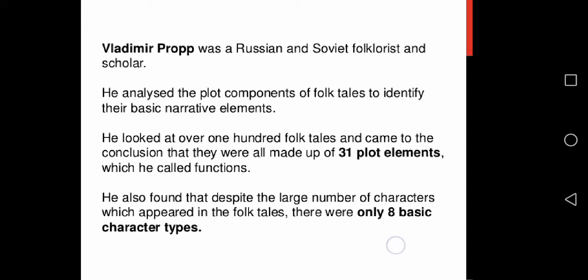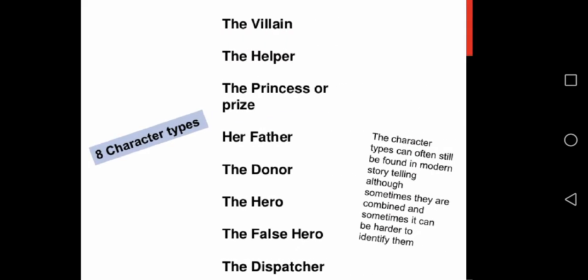According to his narrative technique, which is based on the analysis of 100 folktales from the corpus of Alexander Afanasyev, there were 31 basic structural elements that typically occurred in Russian fairy tales.